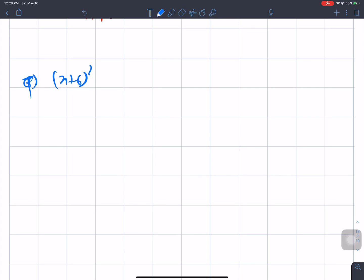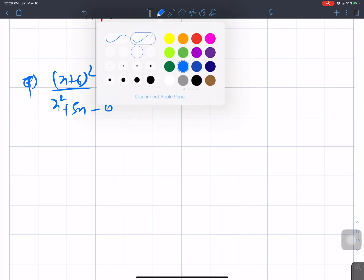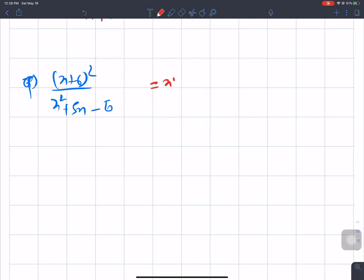Question number Q: (x + 6)² divided by x² - 5x - 6. The numerator is (x + 6)(x + 6). For the denominator, we need two numbers whose product is -6 and sum is -5.